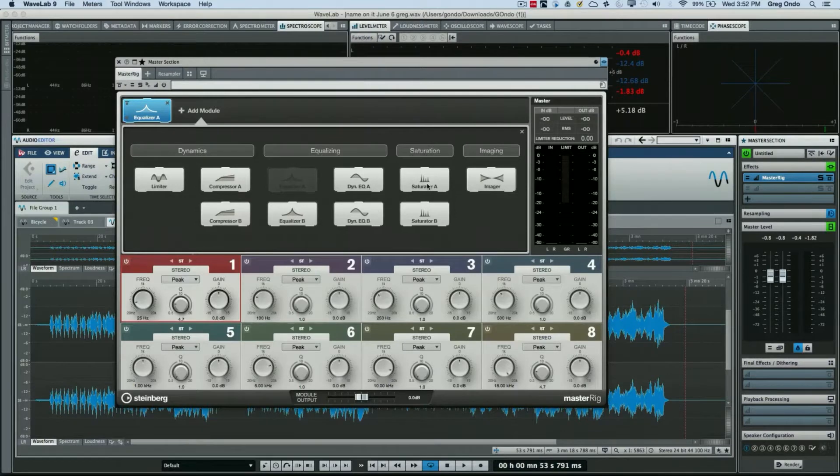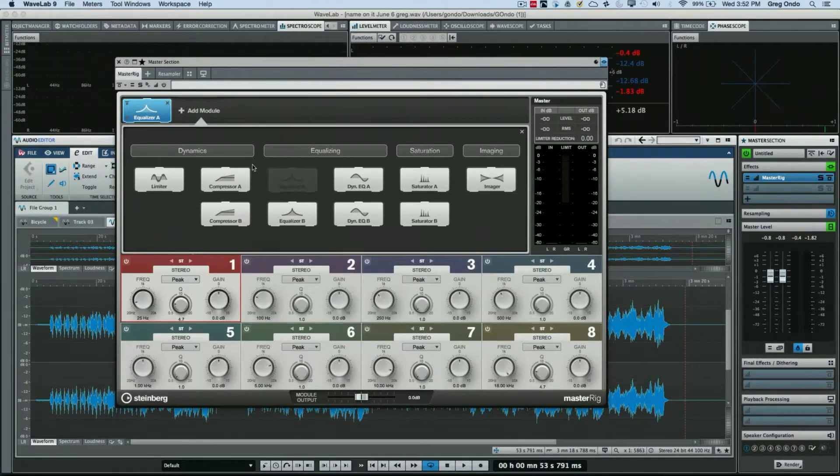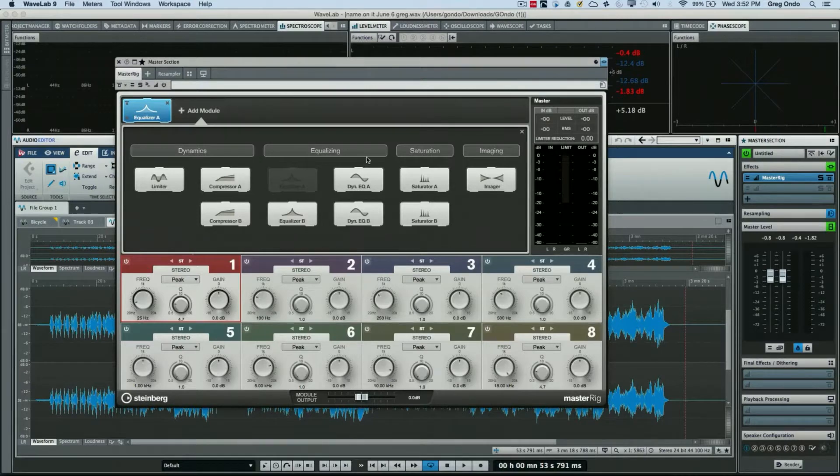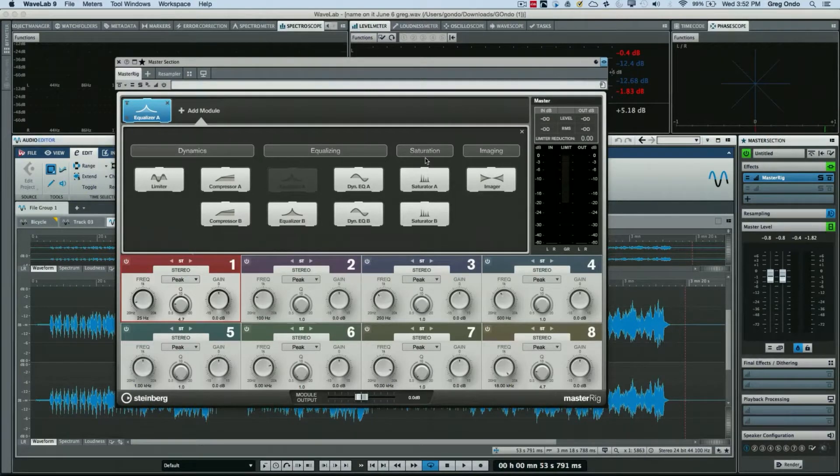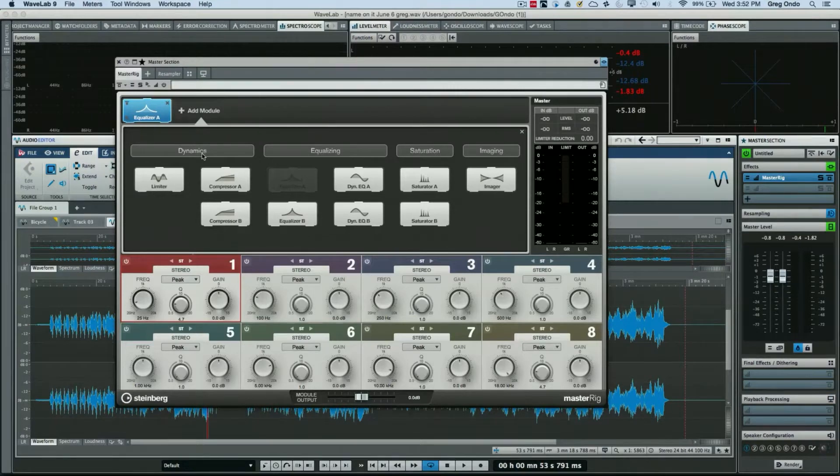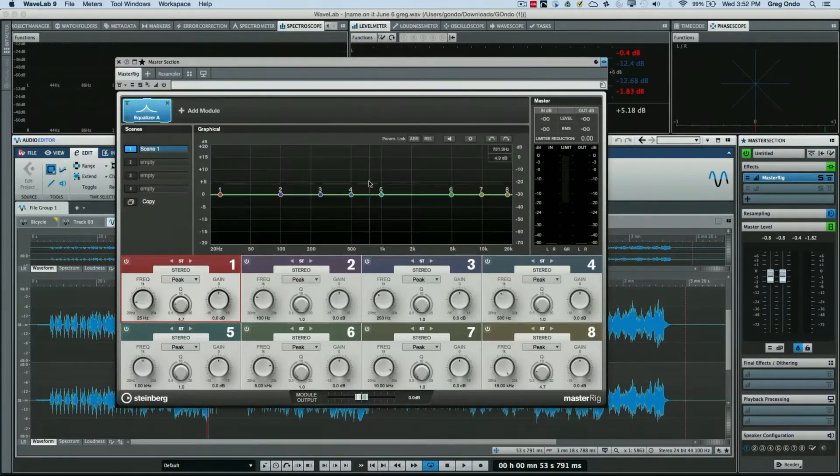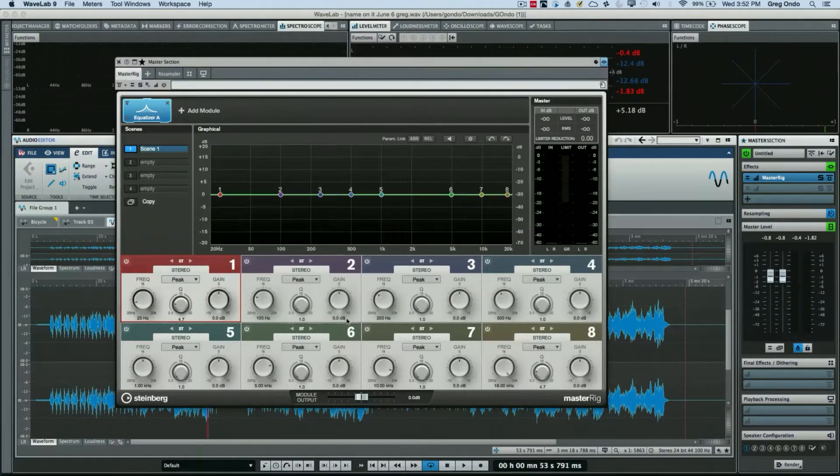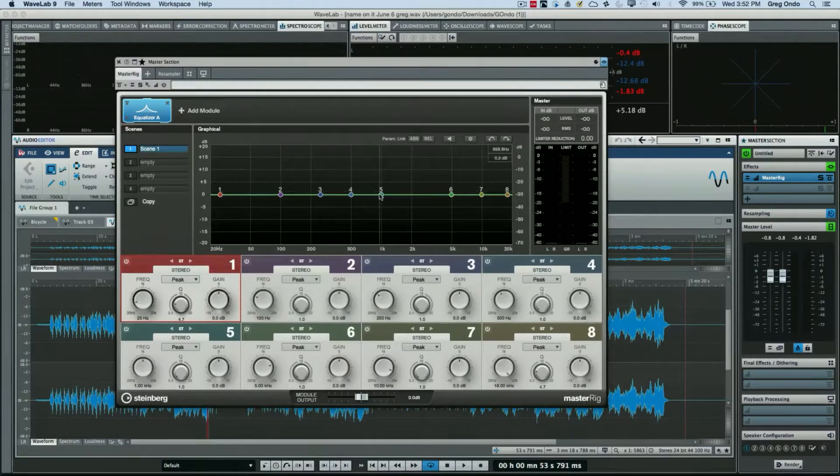We have four different families of dynamics, equalizing, saturation, and imaging within the plugin. Let's take a look at the built-in EQ. The EQ is an eight-band parametric EQ.